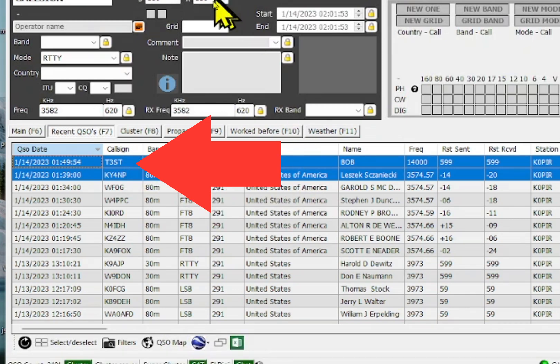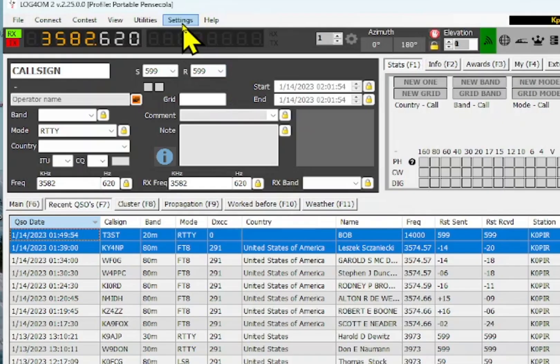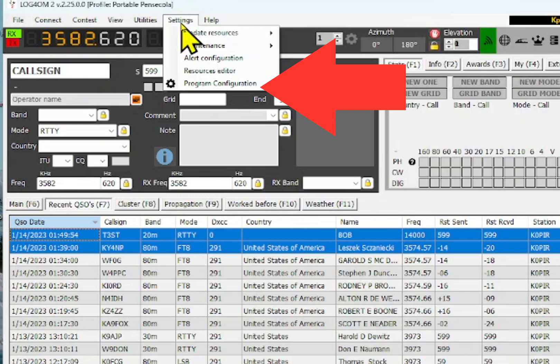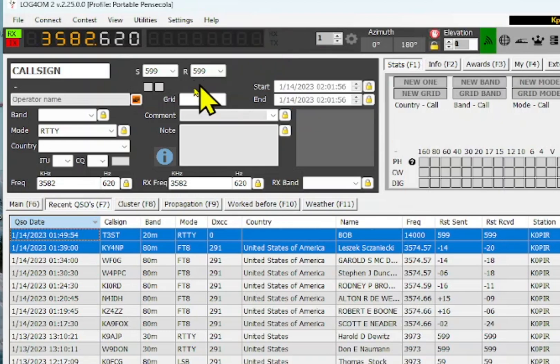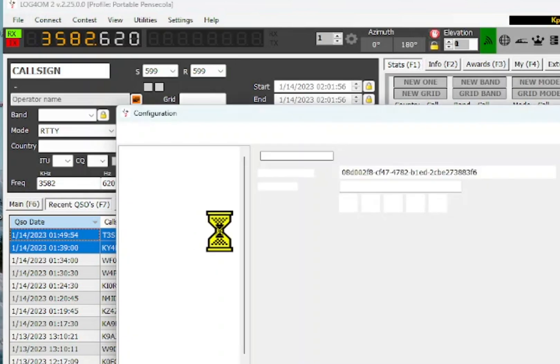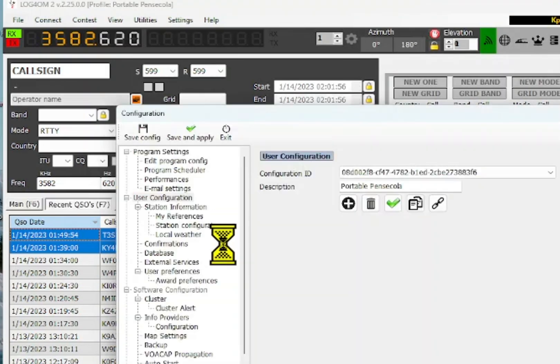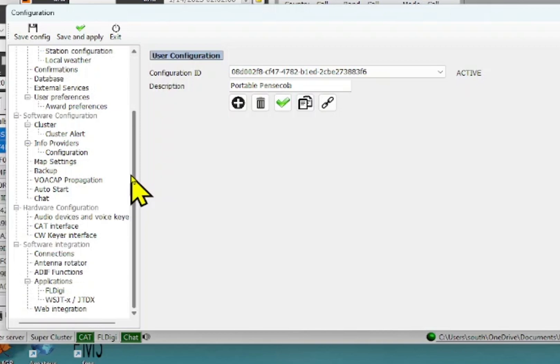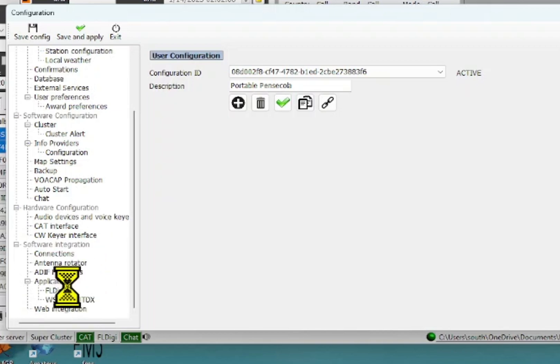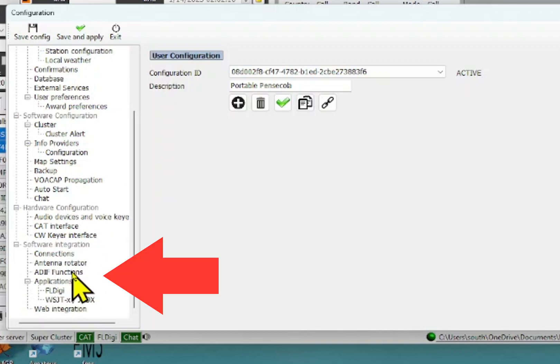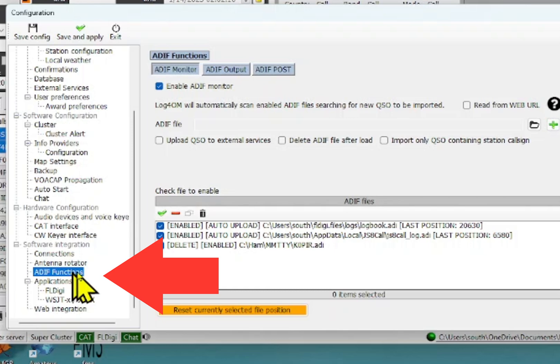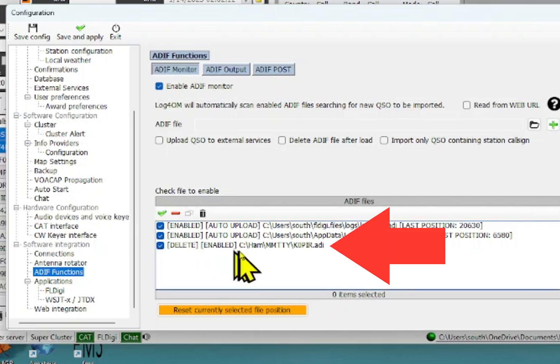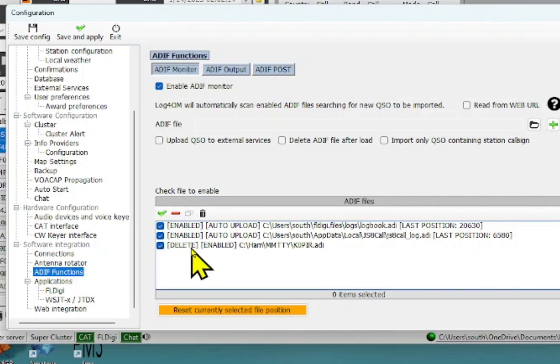And let me show you how I've got it set up in here. I'm going to go to settings, program configuration. And I'm going to do this just like I did with JS8 call and with FLDIGI. I'm going to go down to the ADIF functions. And this is the line that I entered in there. And it's going to delete the file each time that it pulls in the data. It goes ahead and deletes it.